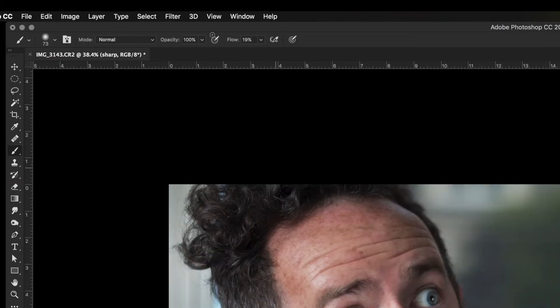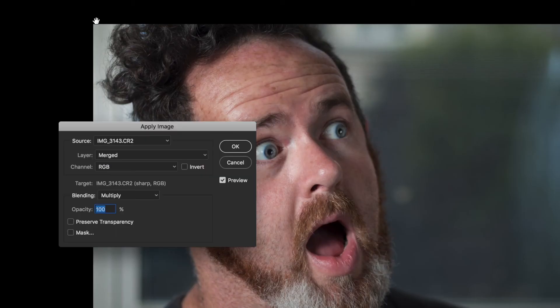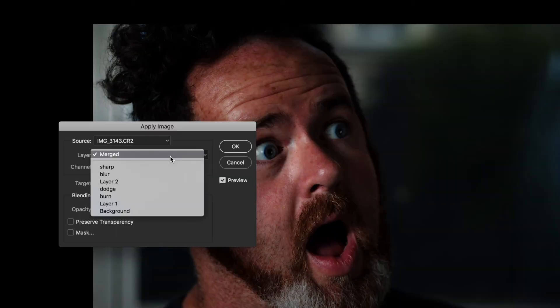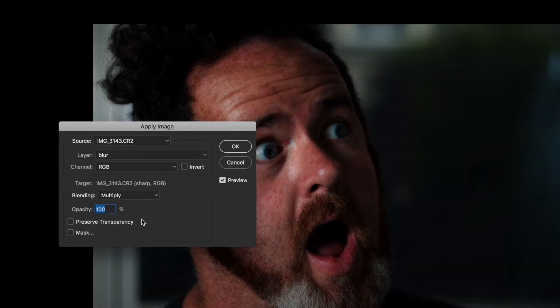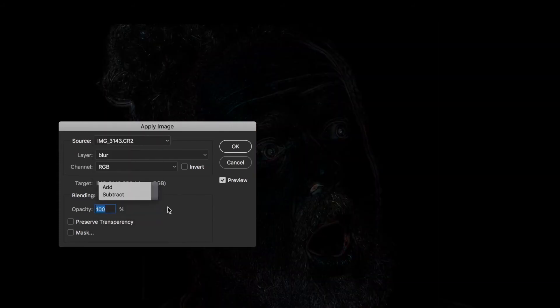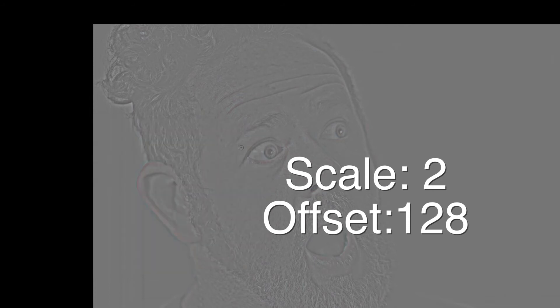We're going to go to Image, Apply Image. We're going to apply it to the Blur layer, the layer right underneath this one. We're going to select Subtract. Scale is going to be set to 2, Offset is 128. I don't know why, that's just the magic that happens.